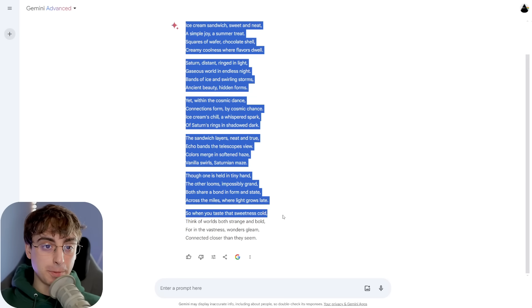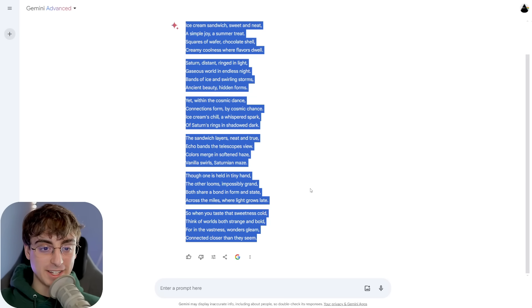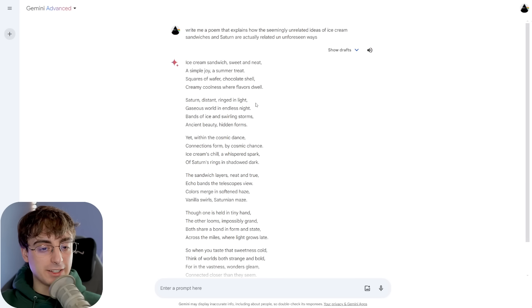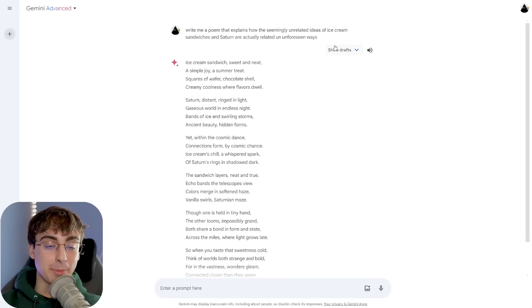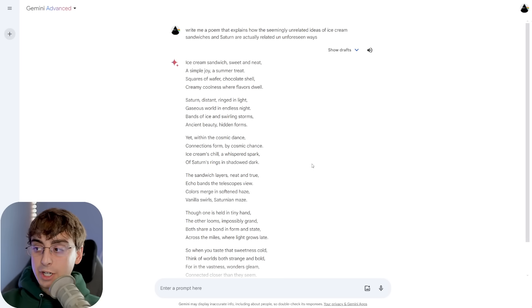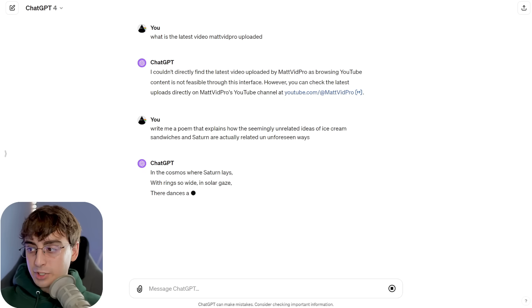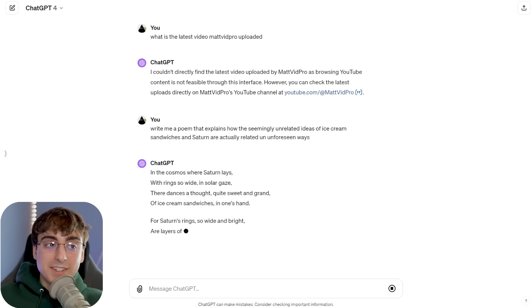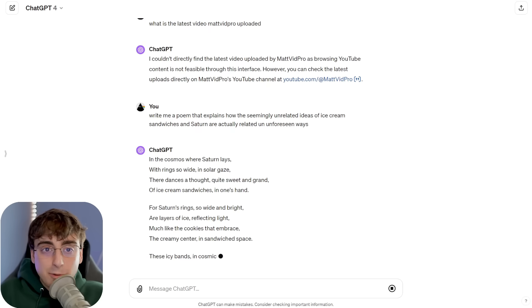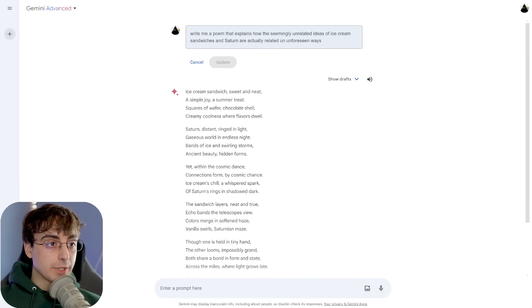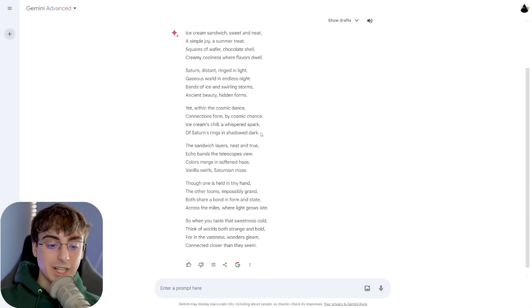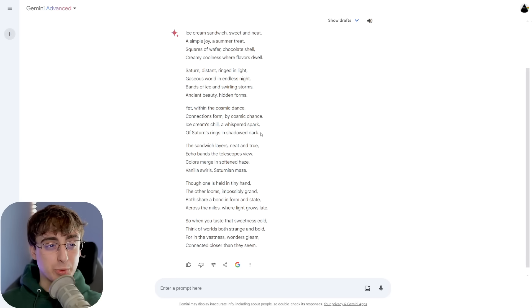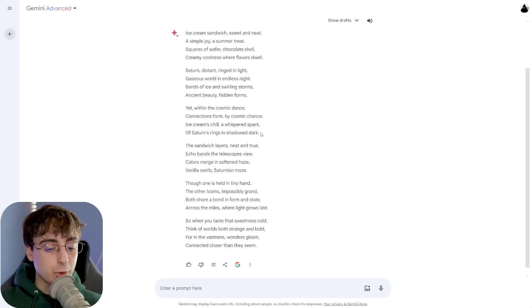Here's a gorgeous poem written by Google Gemini Advanced. We have perfect rhyming, and it's able to combine the seemingly unrelated ideas of ice cream sandwiches and the planet Saturn. I think it does a really great job in the creativity department, but it is just important to keep in mind that neither is GPT-4.